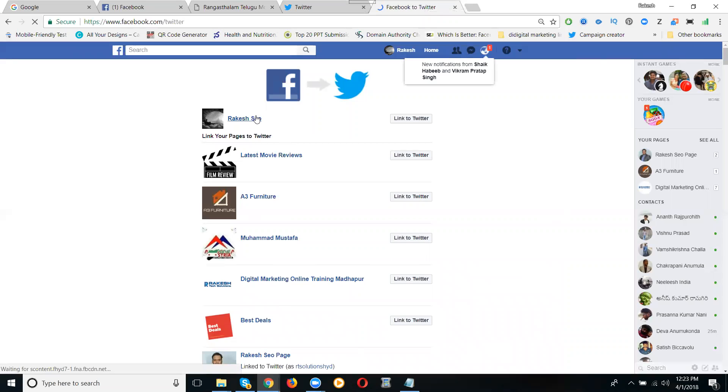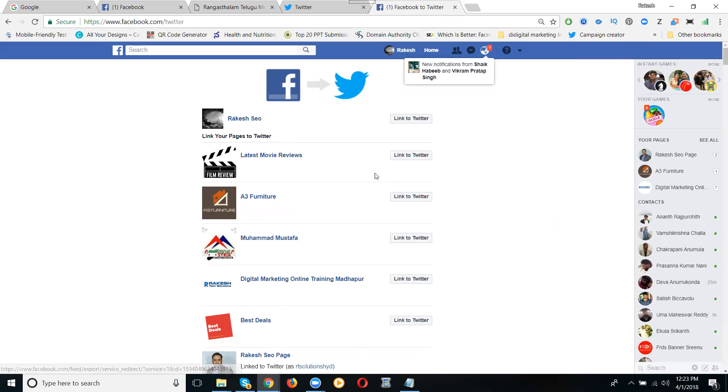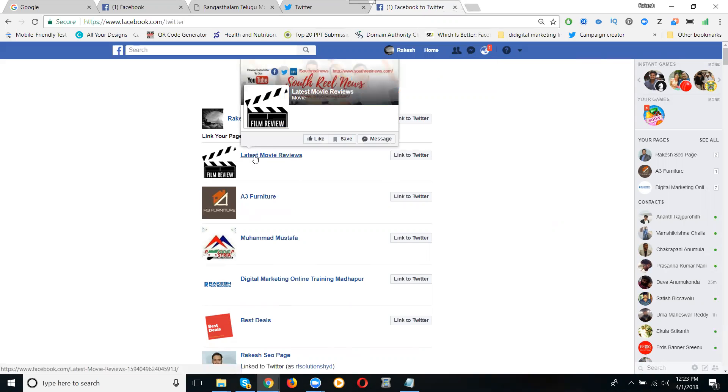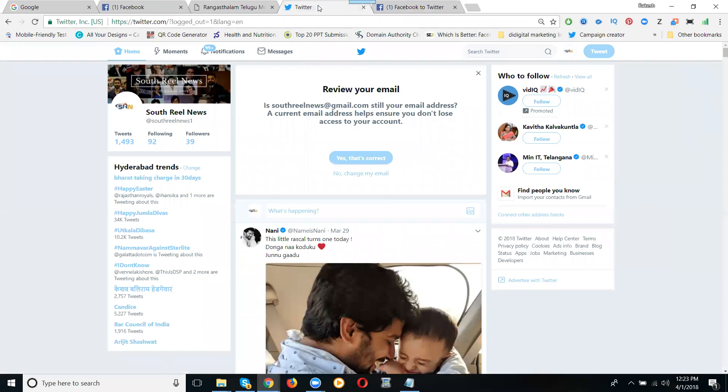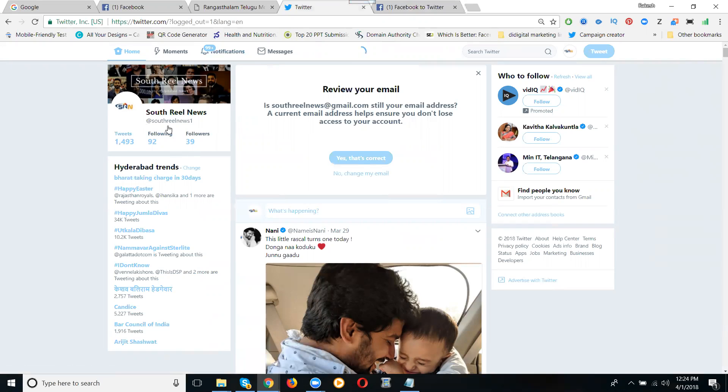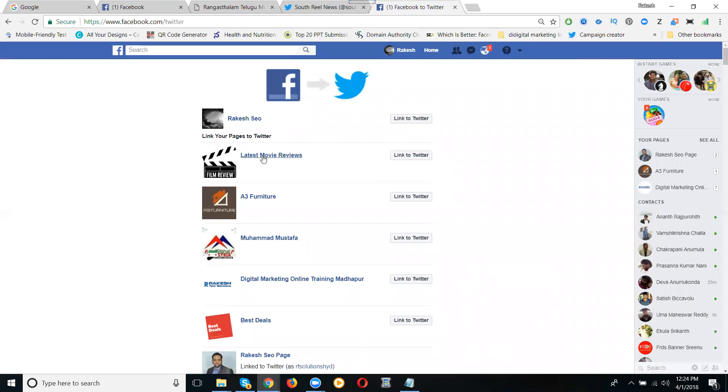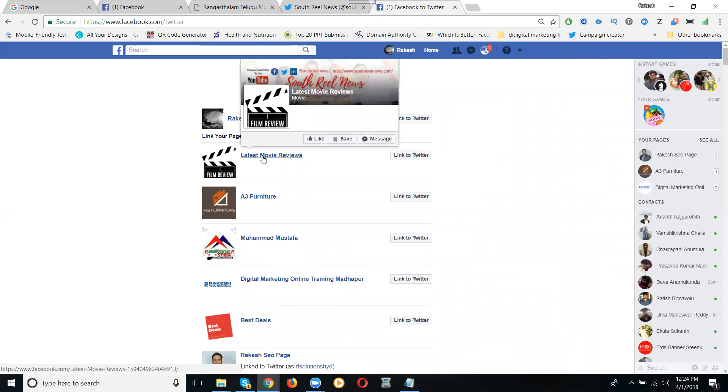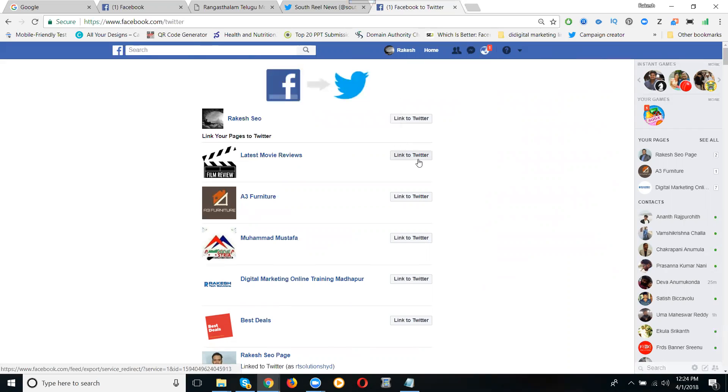This is my profile with the option called link to your tweet. Latest movie reviews - if anybody posts on this page, it automatically posts to your Twitter. So you have 93 tweets. I've integrated the Facebook to Twitter, the Facebook page to Twitter. Latest movie reviews link to tweet.